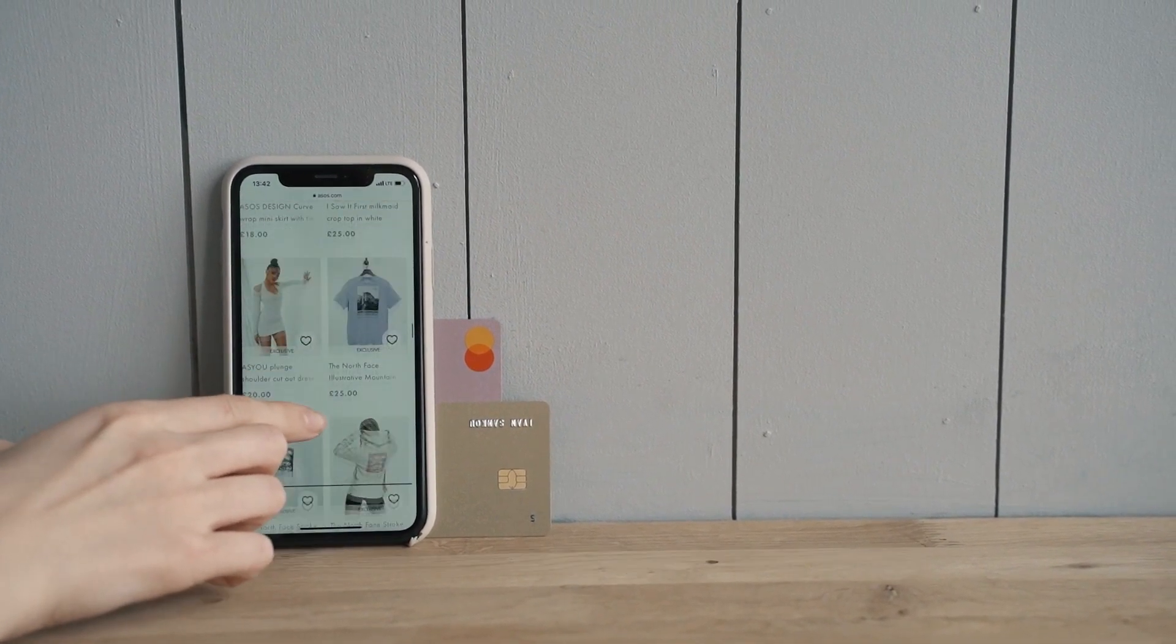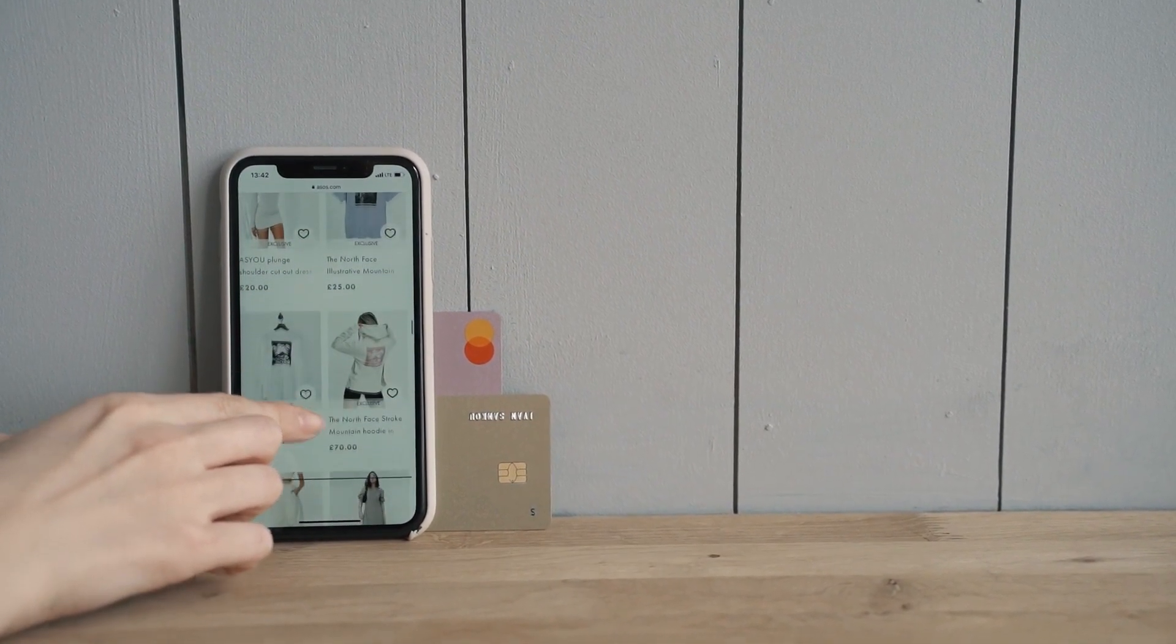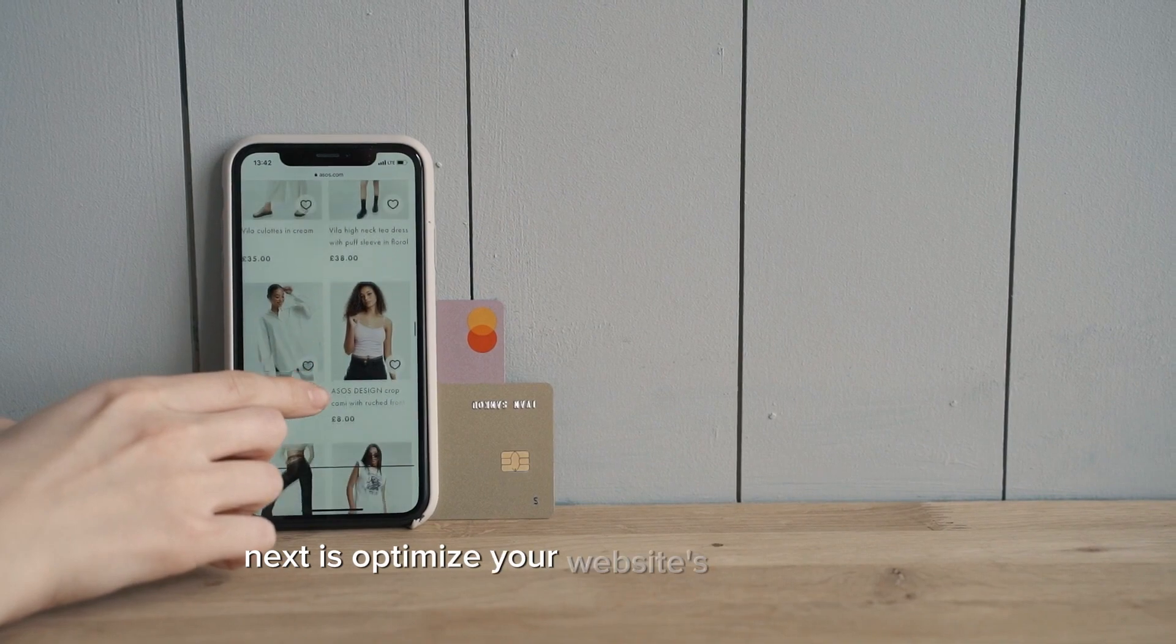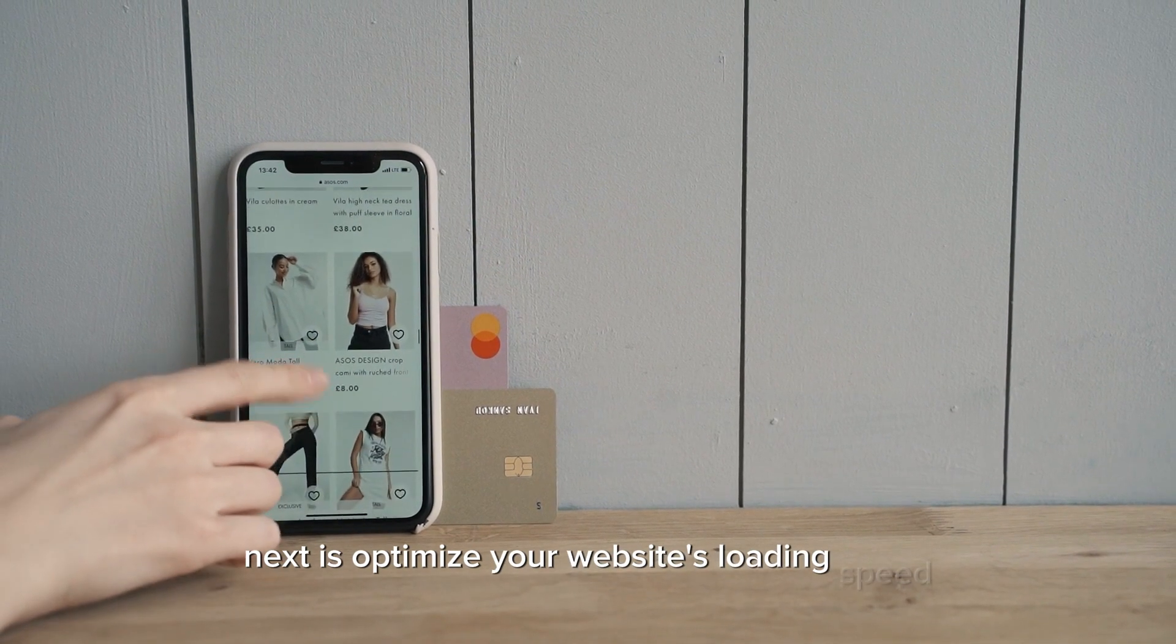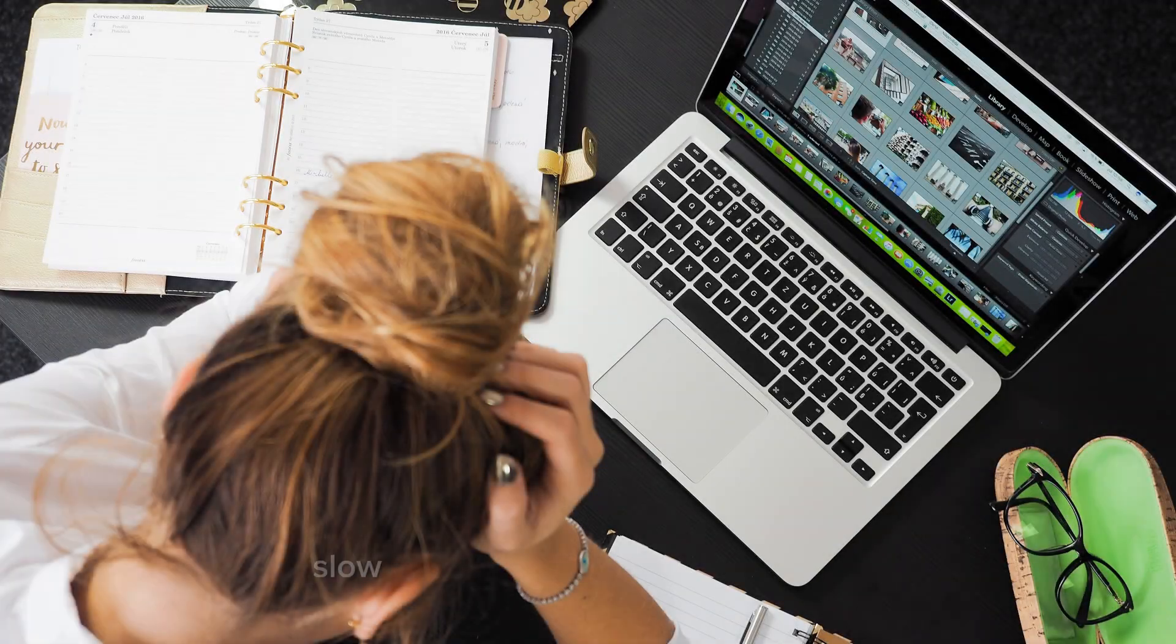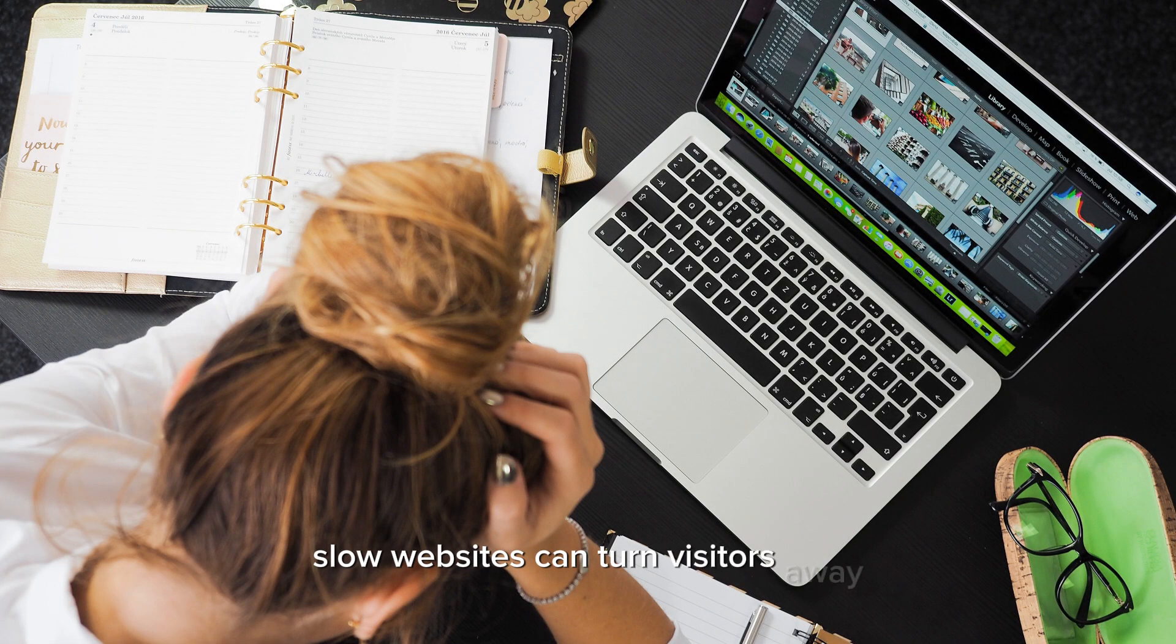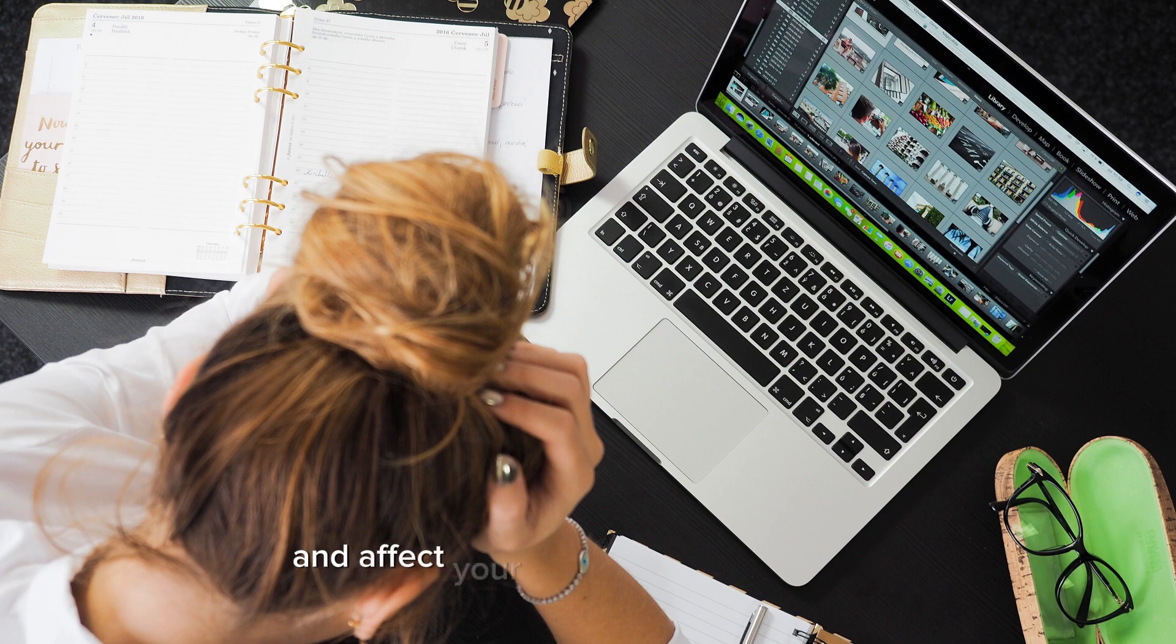Next is optimize your website's loading speed. Slow websites can turn visitors away and affect your search engine rankings.